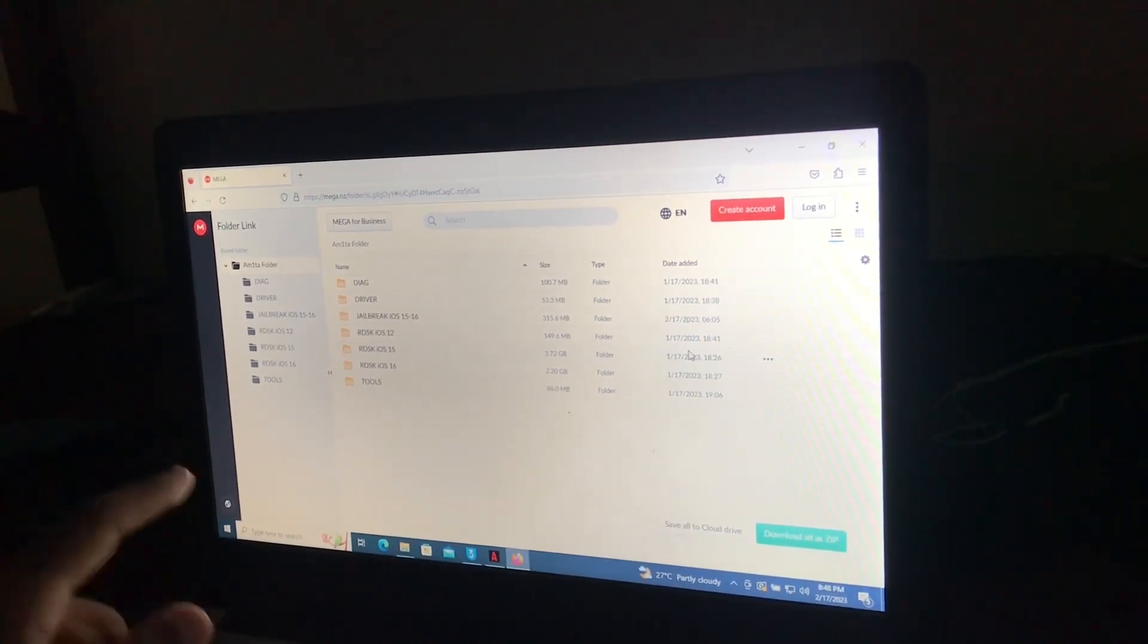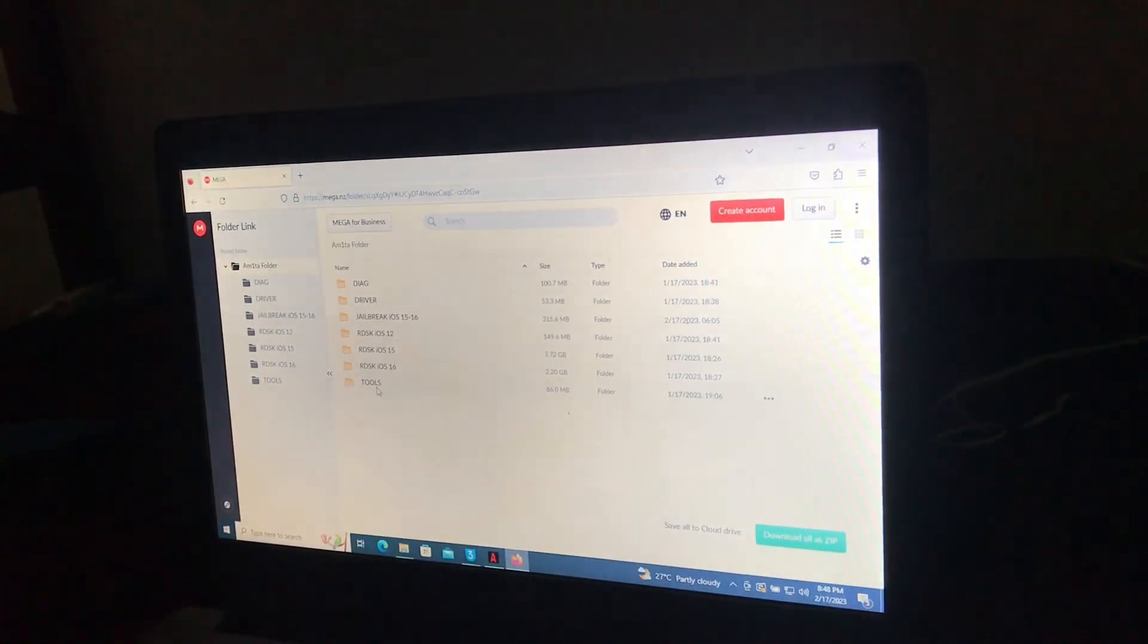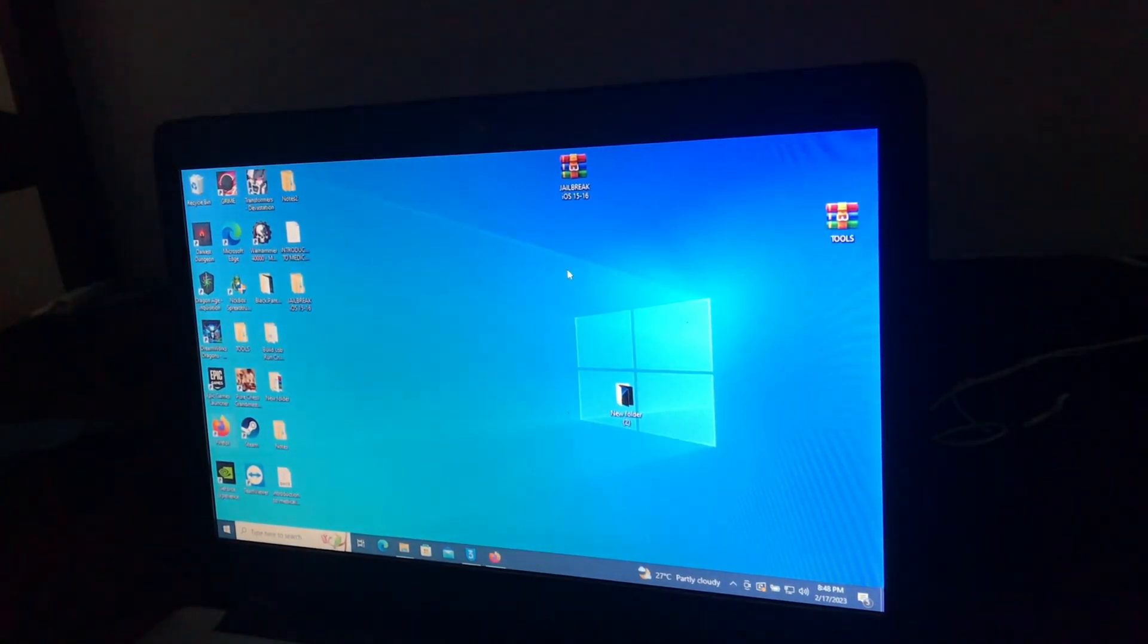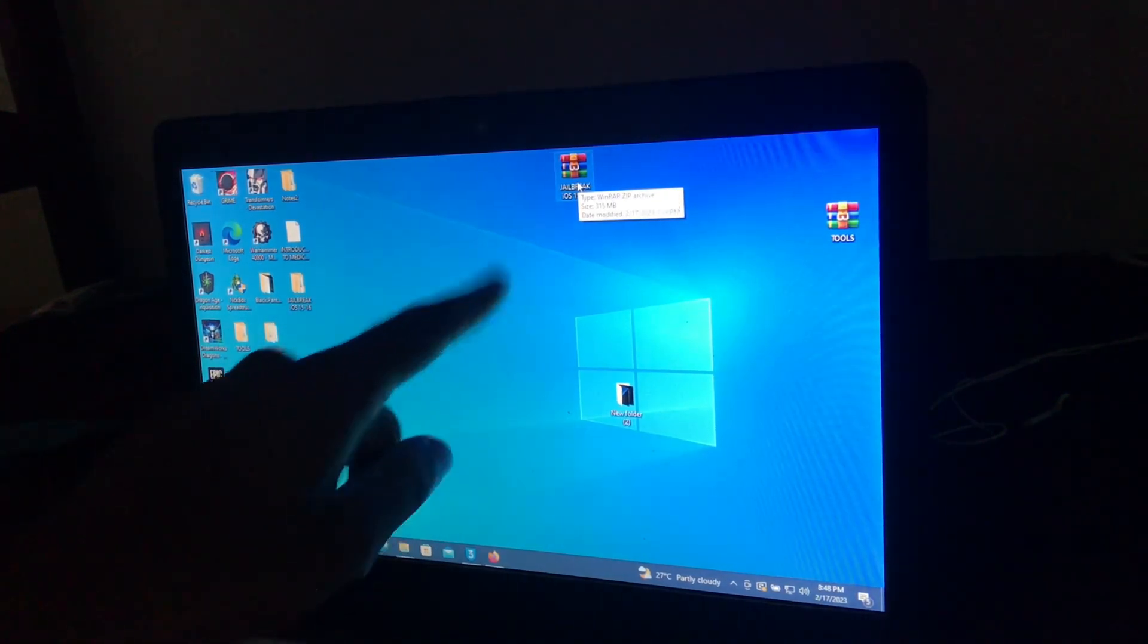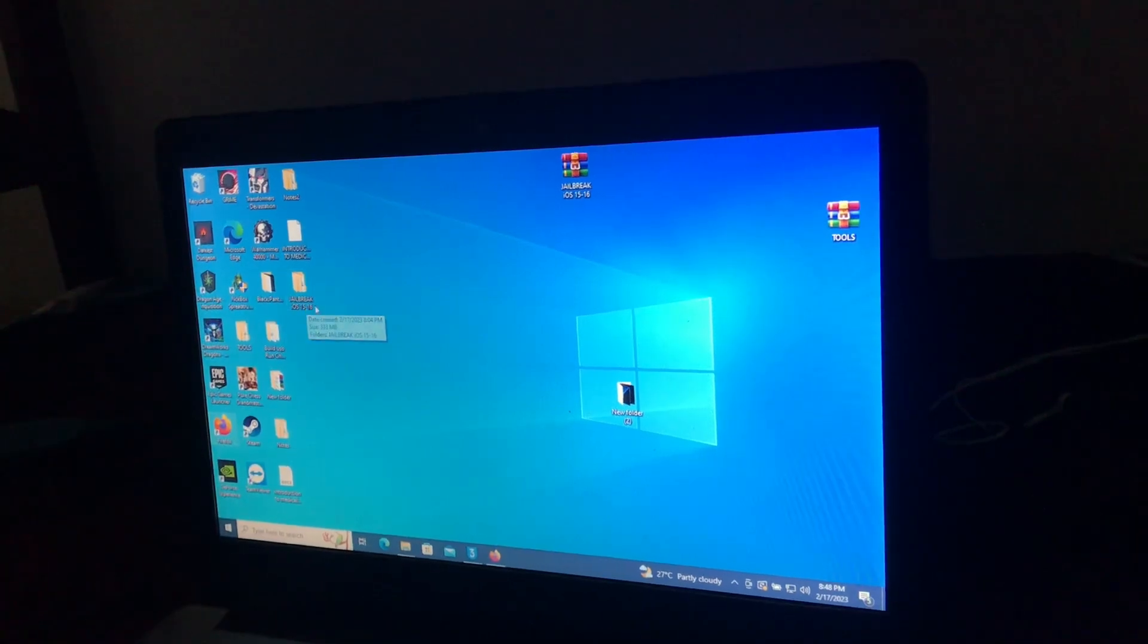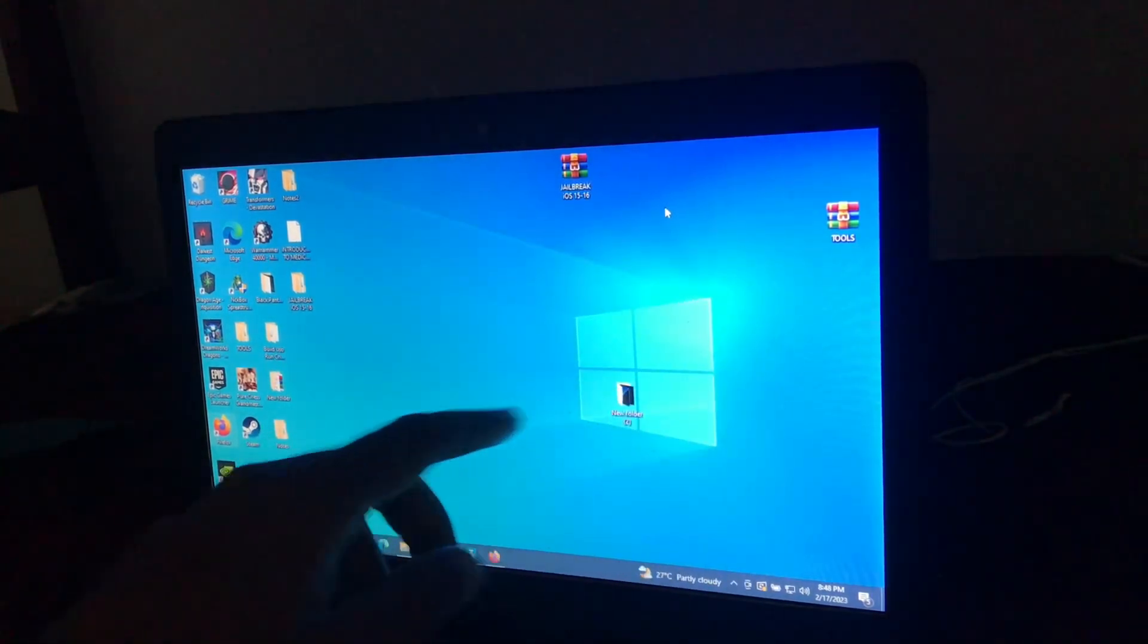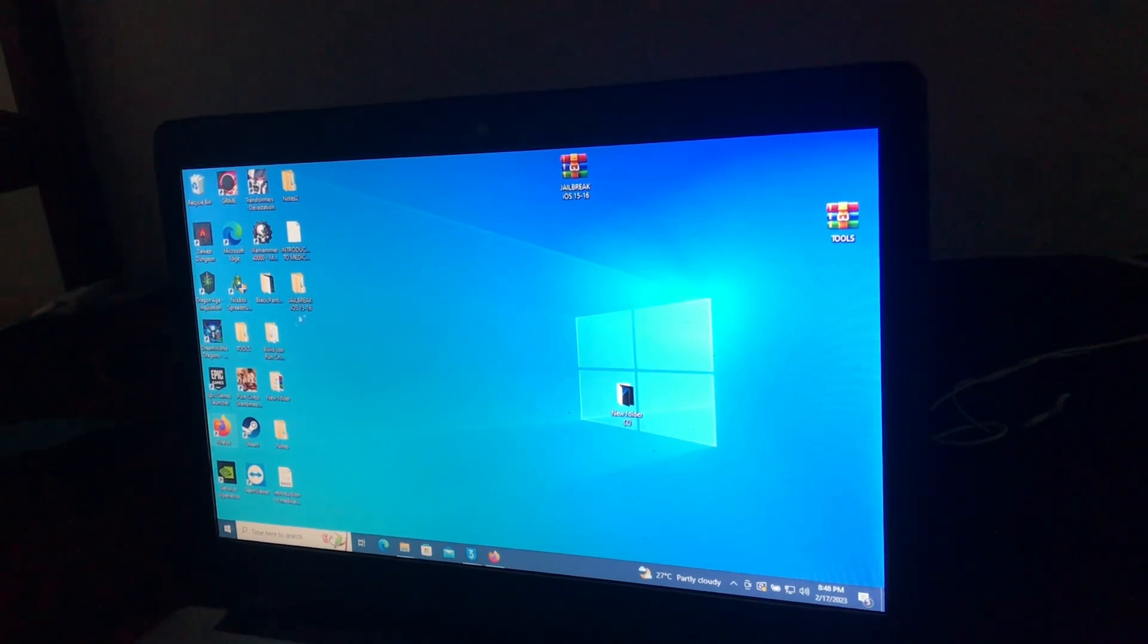You will have to download the jailbreak iOS 15 and 16, and tools. After downloading, extract these tools. Jailbreak iOS 15 and 16, as you can see I've downloaded and extracted. Also download the tools file and extract it. As you can see, I've also extracted it.